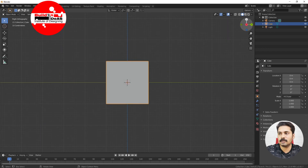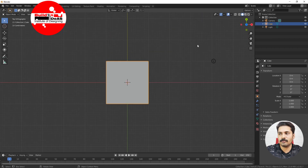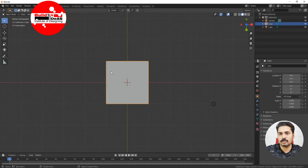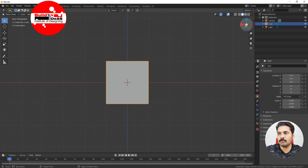You can see that if I click on X it goes into the X direction; if you click on Y it goes into that direction; if you click on Z it goes into the top orthographic view. If you click on the same area again, it goes to the bottom orthographic view.